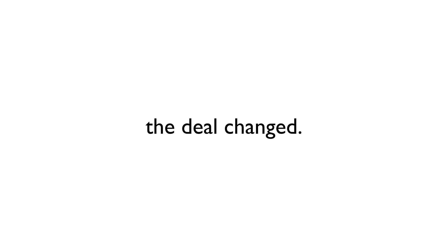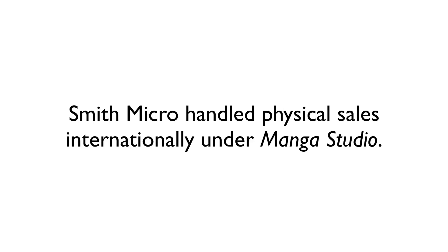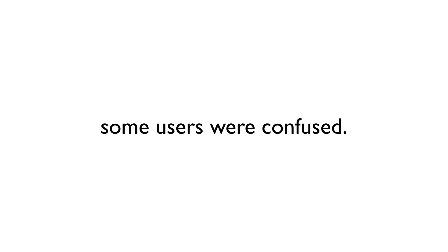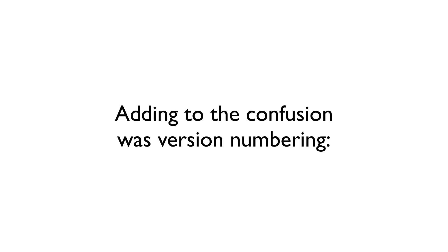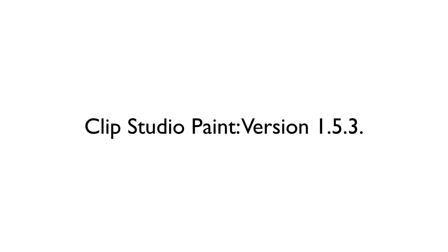In 2014, this distribution deal changed. Celsis would now handle digital distribution worldwide under the Clip Studio name, while Smith Micro would handle physical distribution under the Manga Studio name. Because of this, some users were confused about whether these were actually two different programs. Adding to the confusion was the version numbering. Prior to the most recent update, the Clip Studio series was at version 1.5.3, while the Manga Studio series was at version 5.0.6.